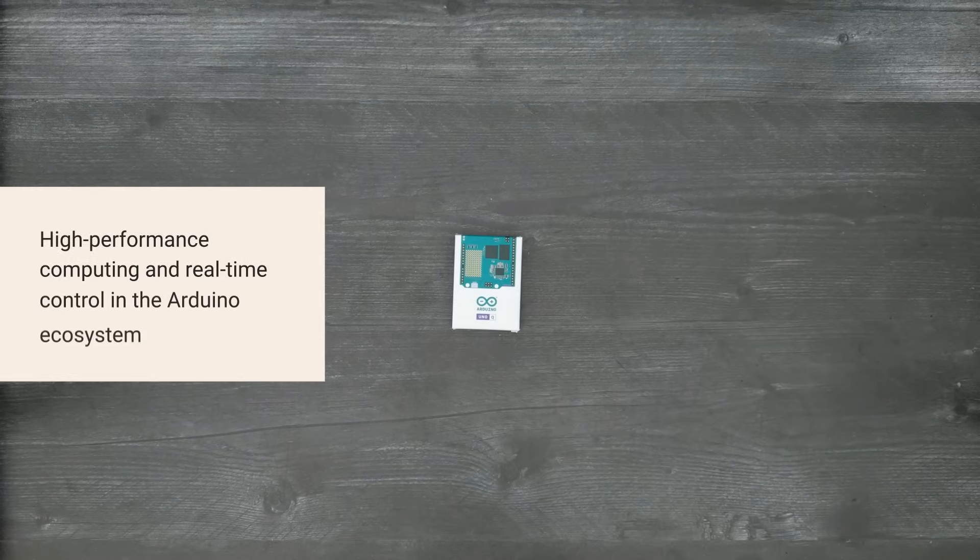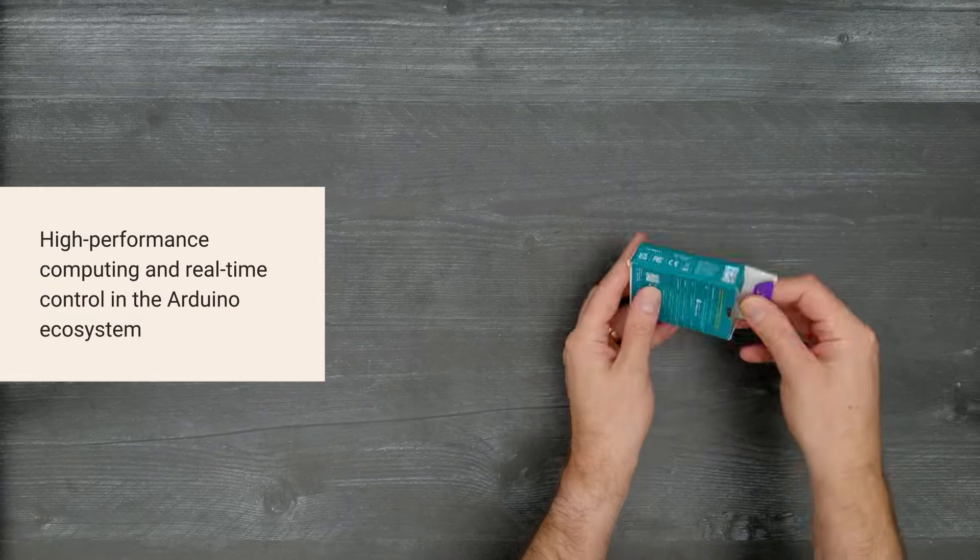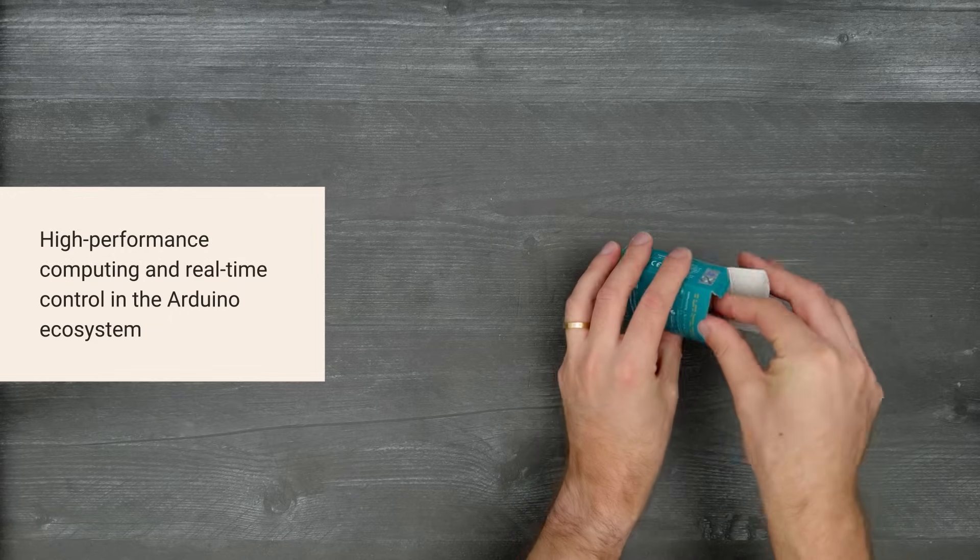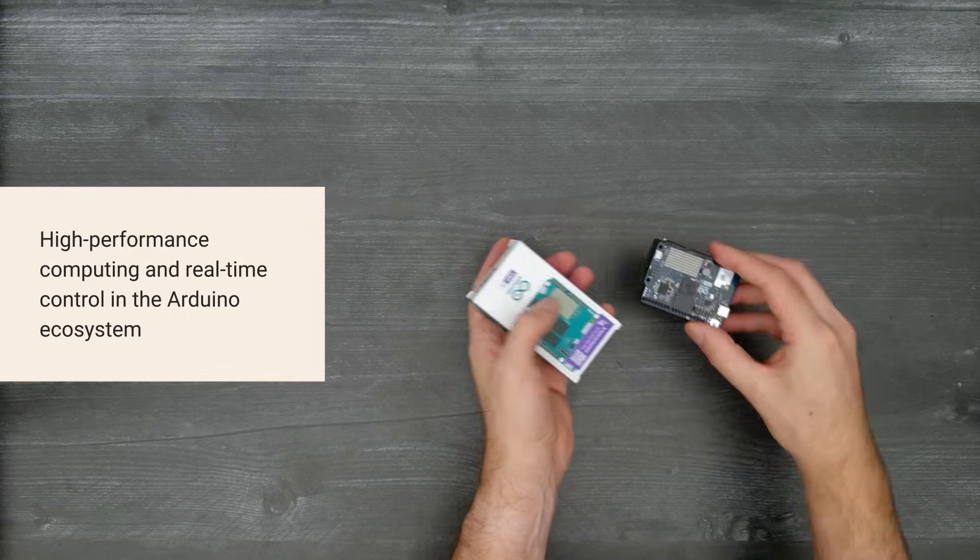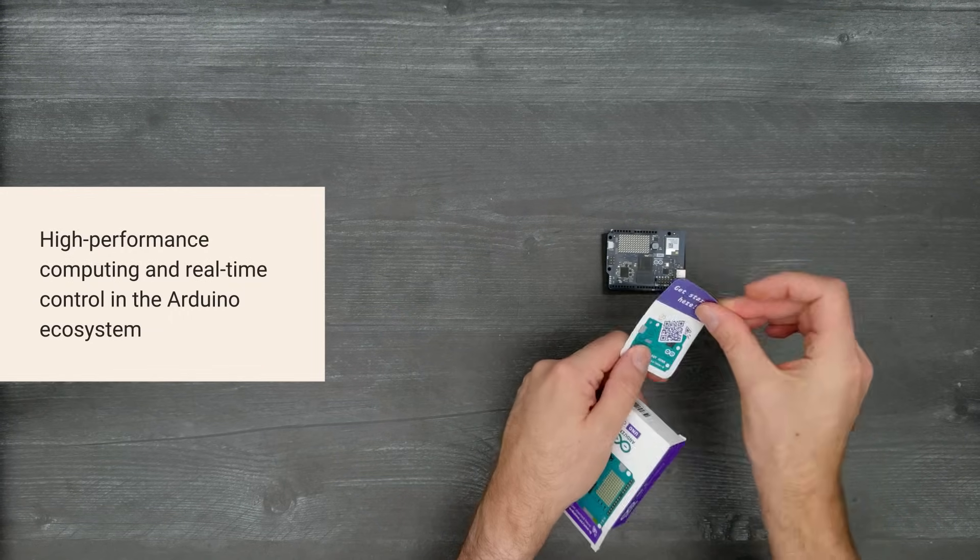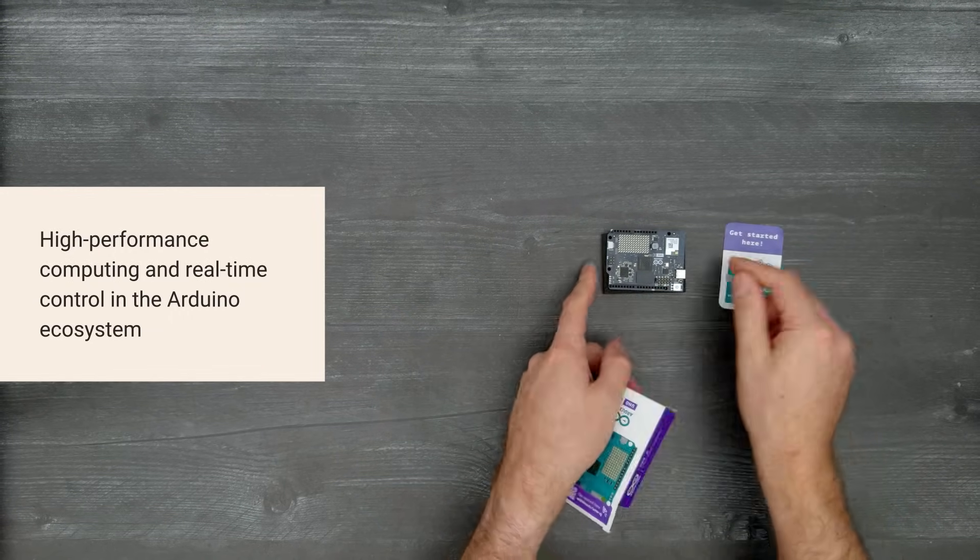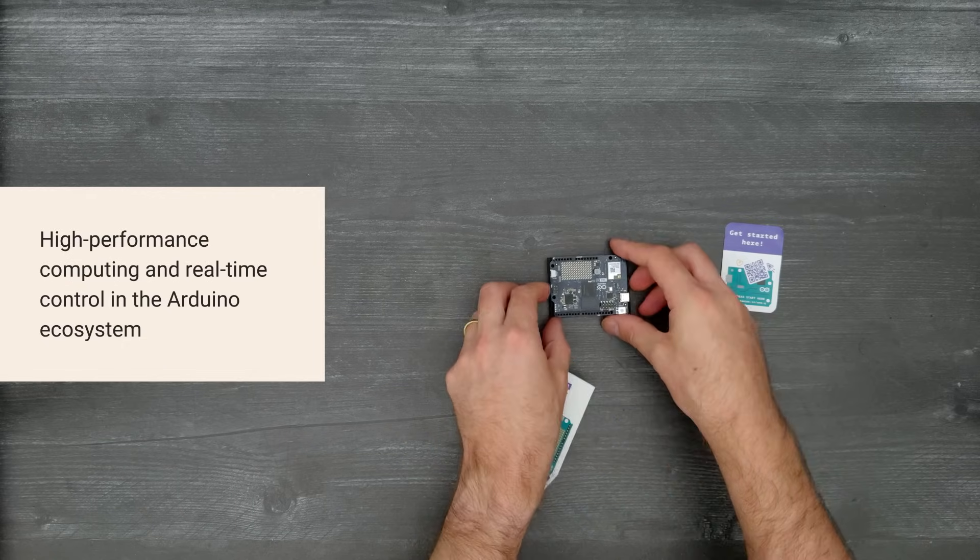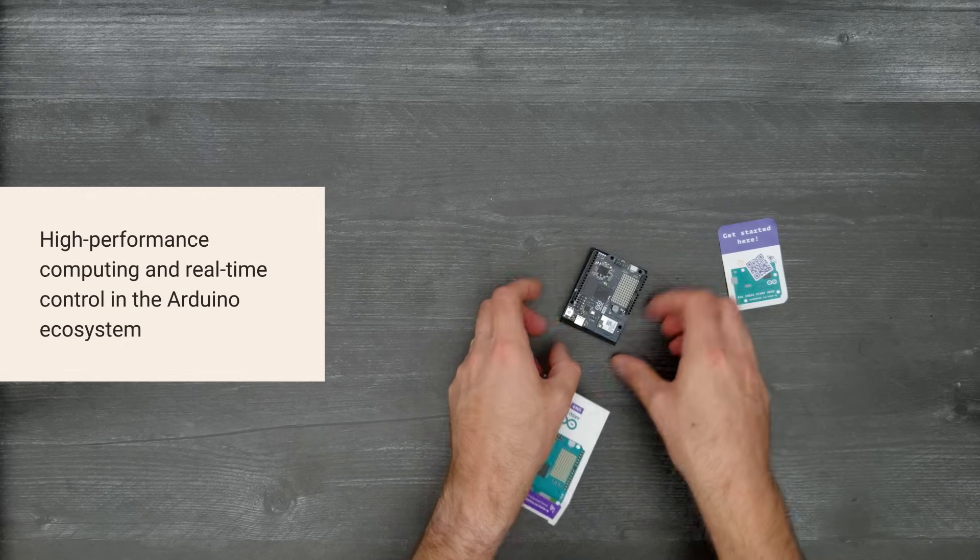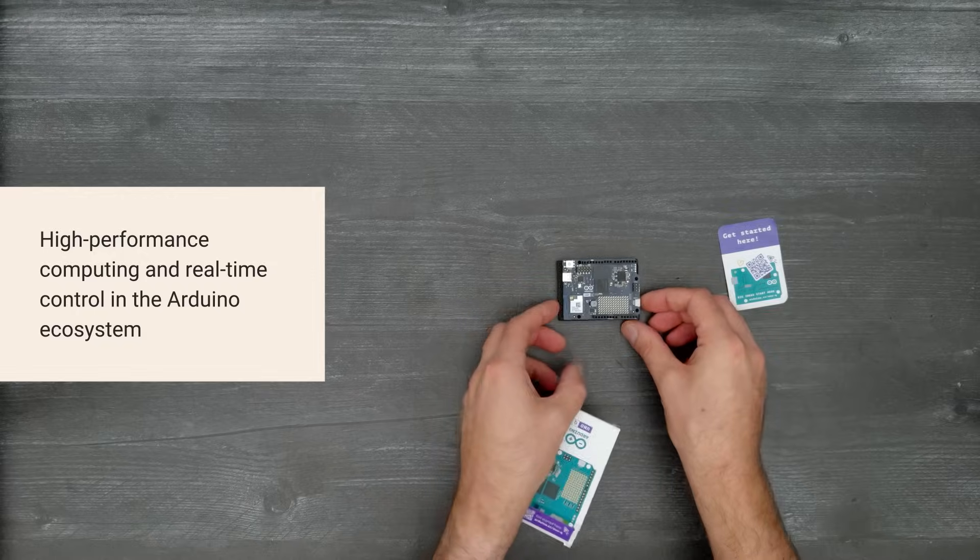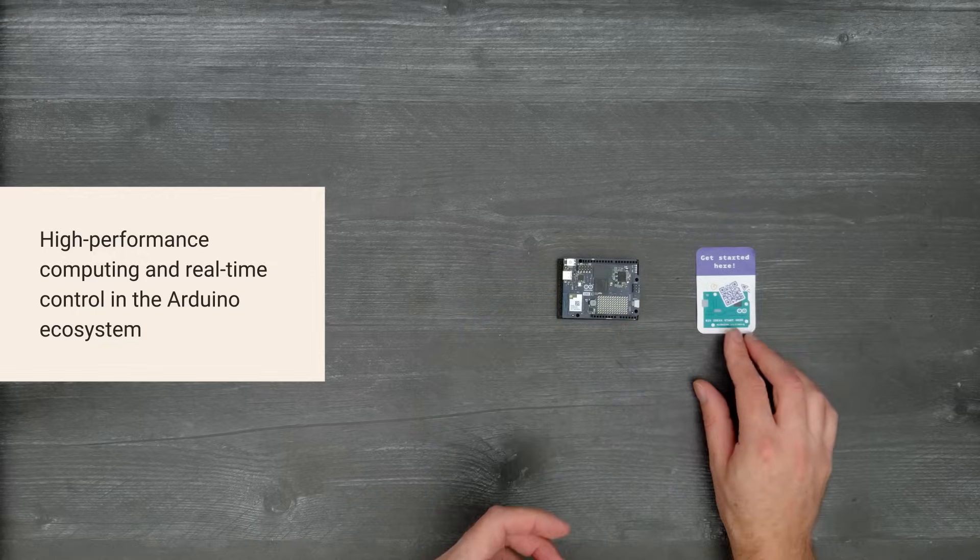It combines the real-time control of an MCU and the power of Linux running on an MPU with the classic Arduino form factor and IDE support to simplify the development of edge AI, robotics, vision, IoT, and other powerful applications.